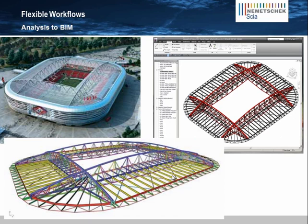SIA also has links for Tekla Structures, eTabs, as well as certified support for IFC 2x3, and can also convert geometry coming in from popular modeling programs such as SketchUp, Rhino, Inventor, and SolidWorks, just to name a few.